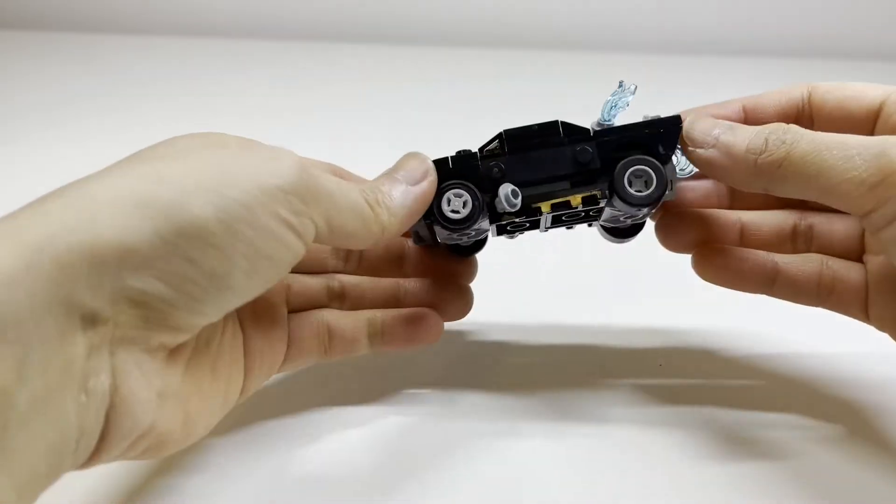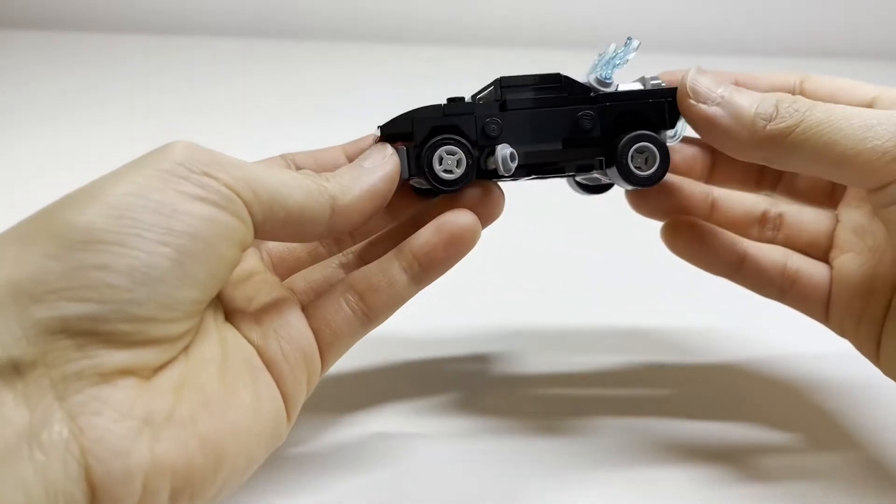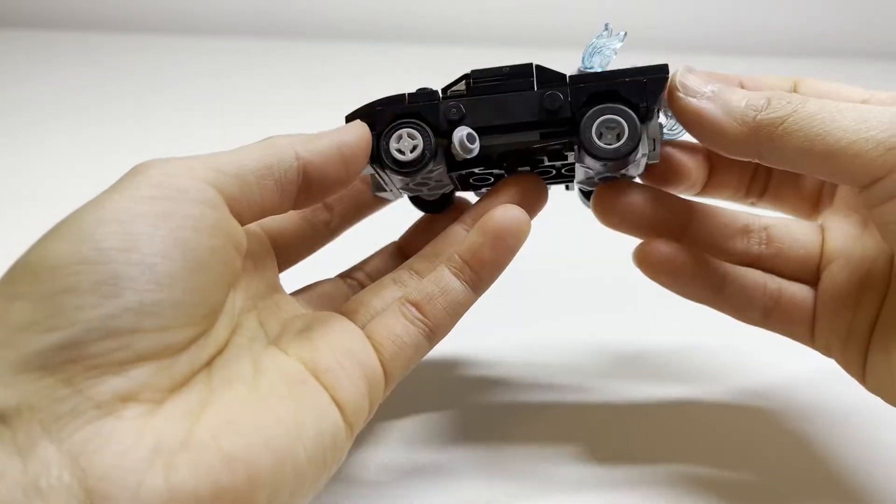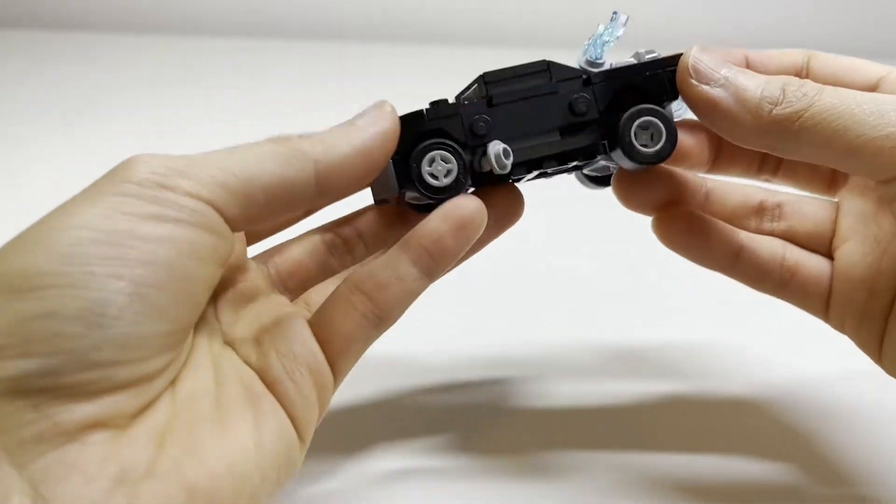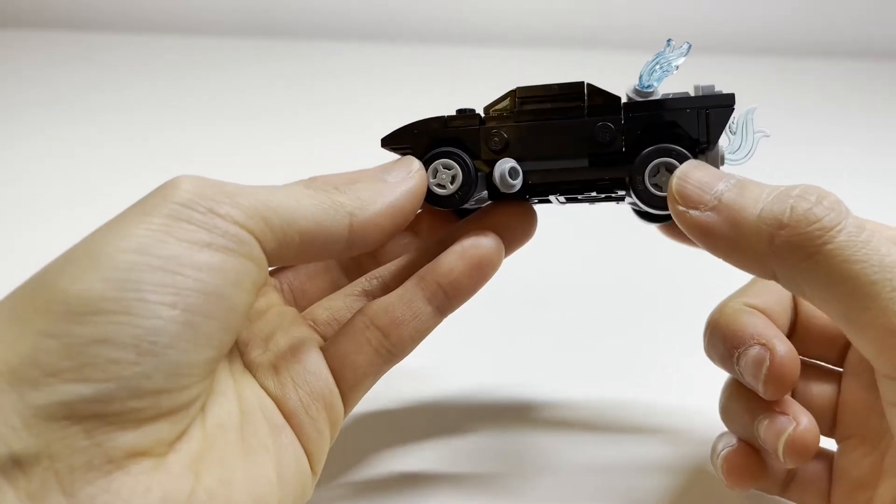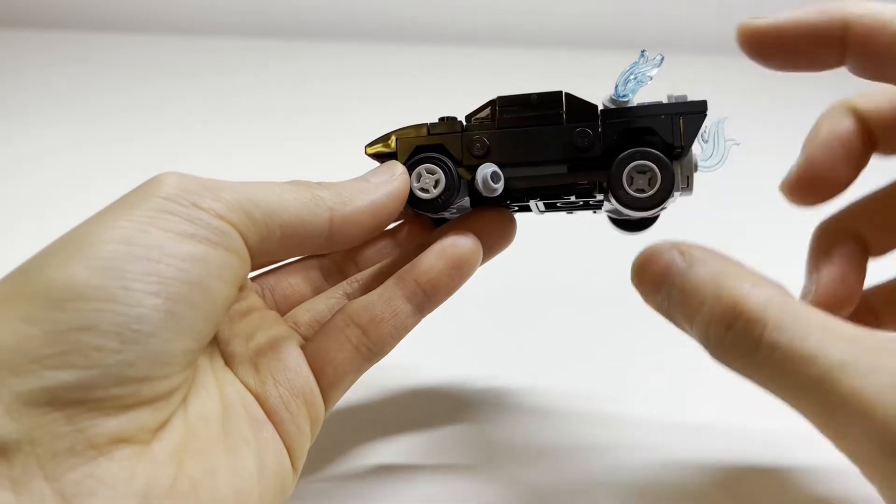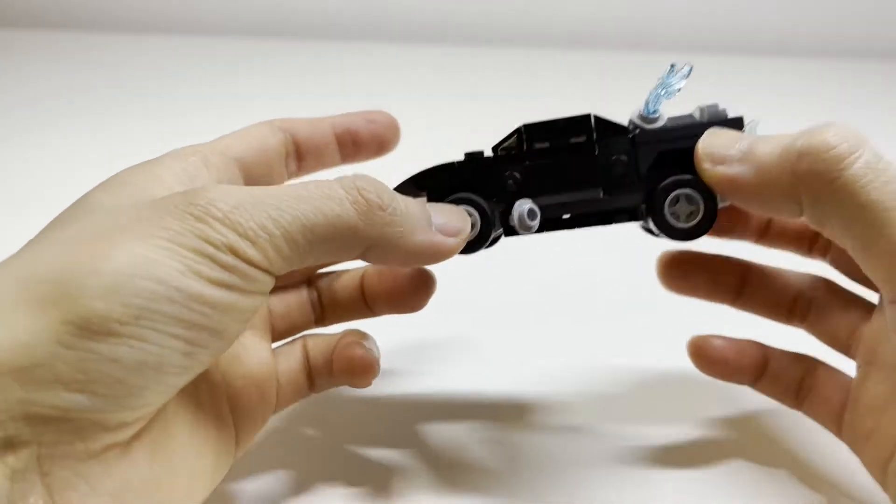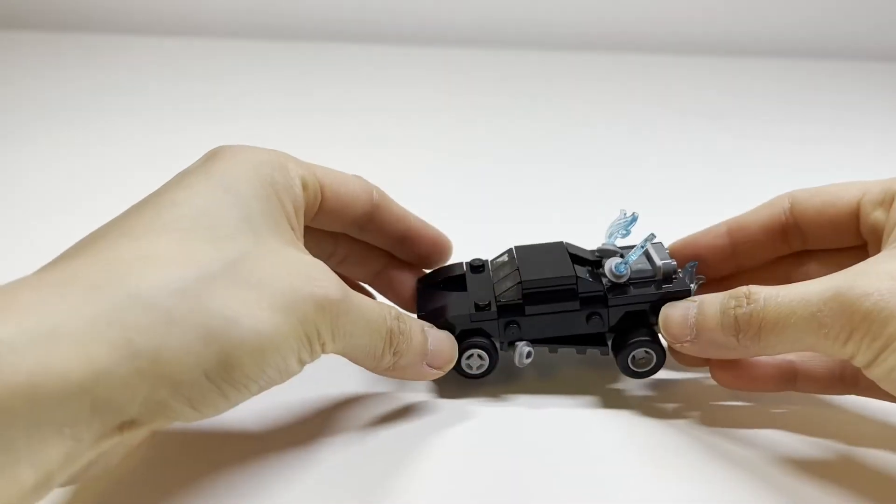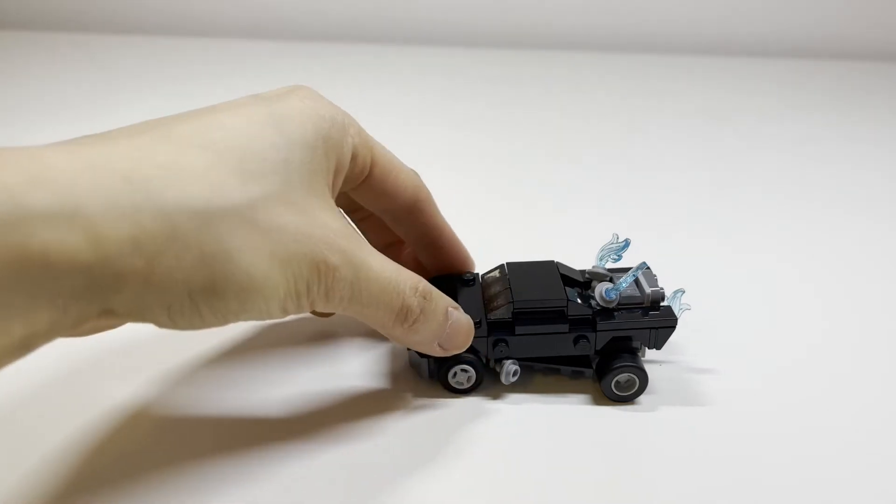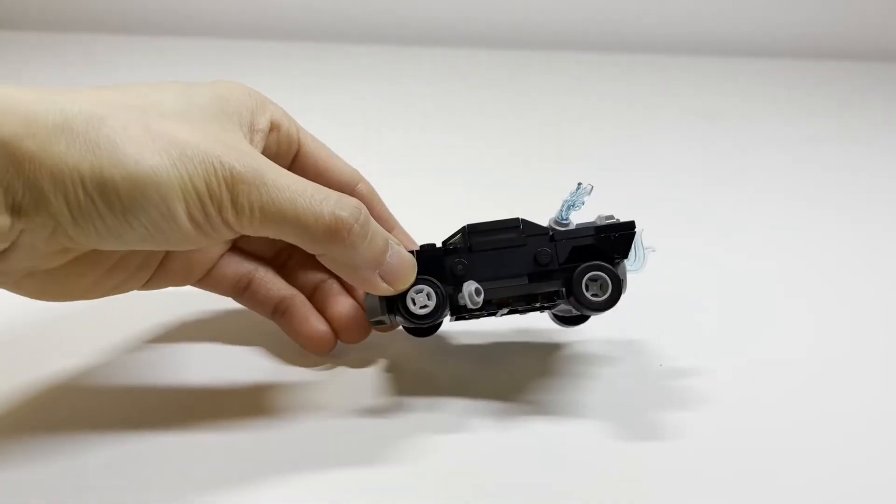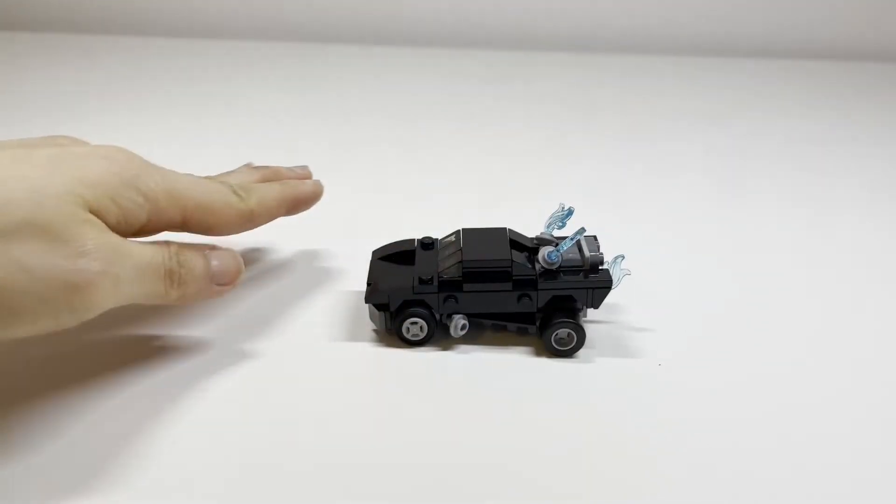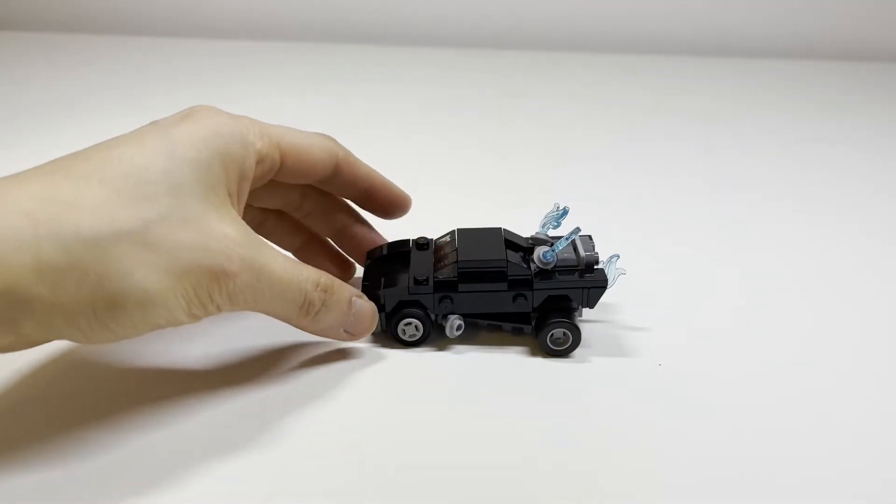All right, so there you have it. This is what the Batmobile looks like. And the thing I find surprising is that this set of wheels are actually offsetting the car more so than the front wheels. So if I put it on the table right here, you can see that the car is kind of slanted towards the front.